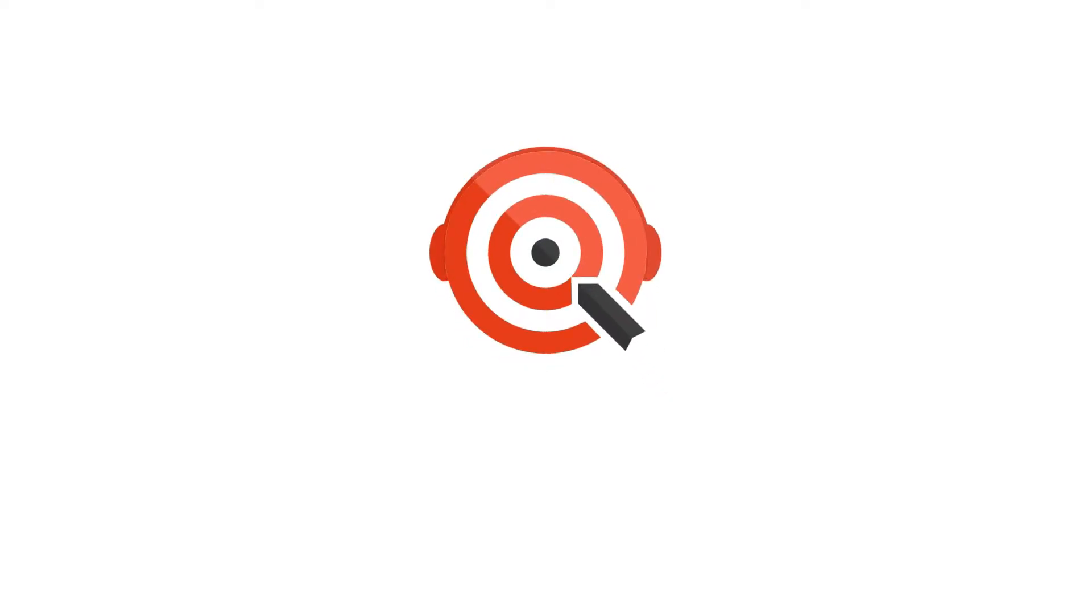Hello, and welcome to Zoho SalesIQ. Today we'll be discussing the personalized chat widget.